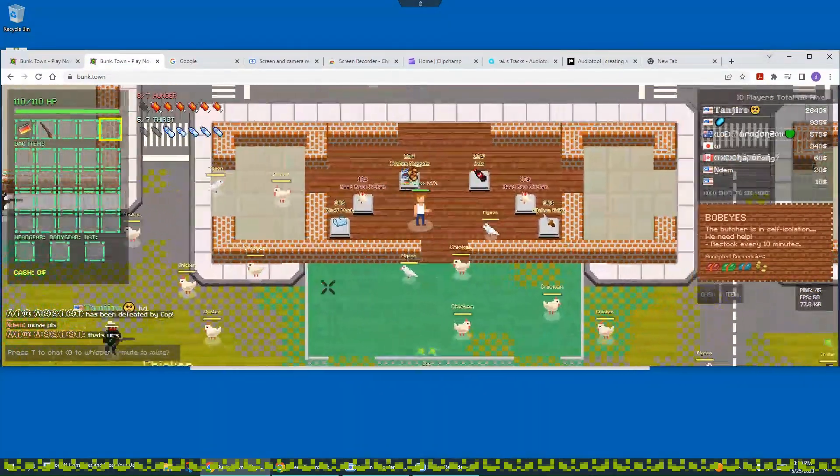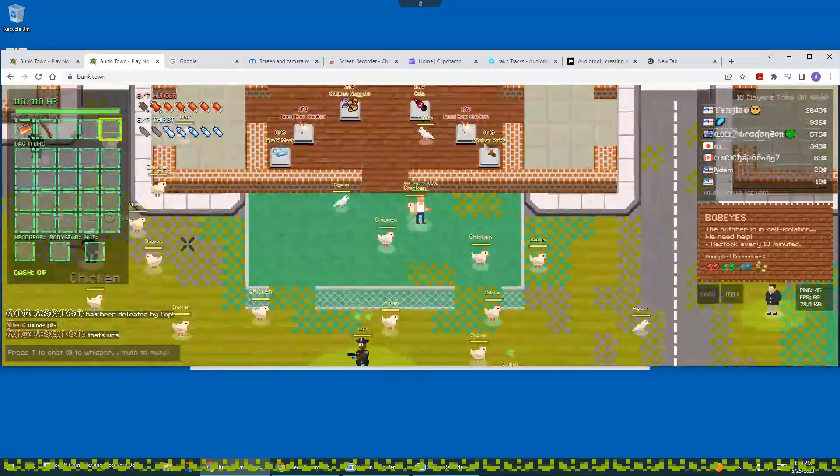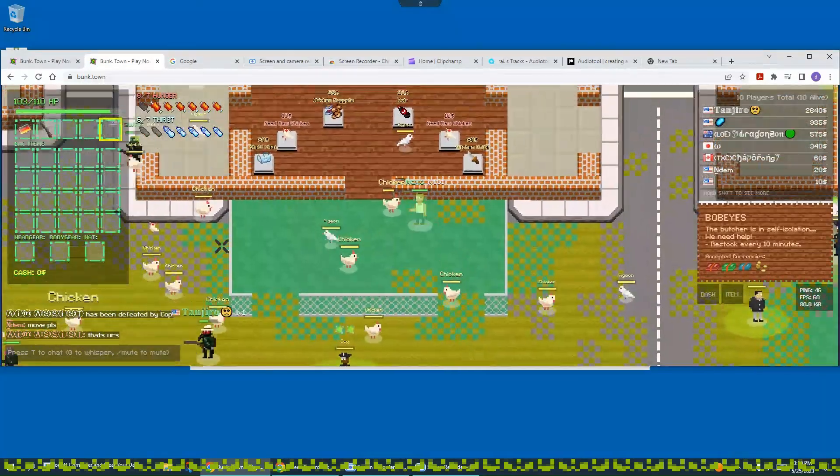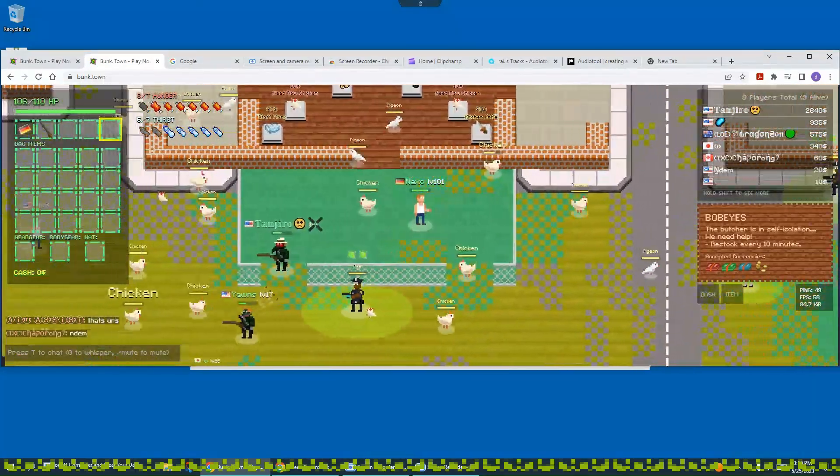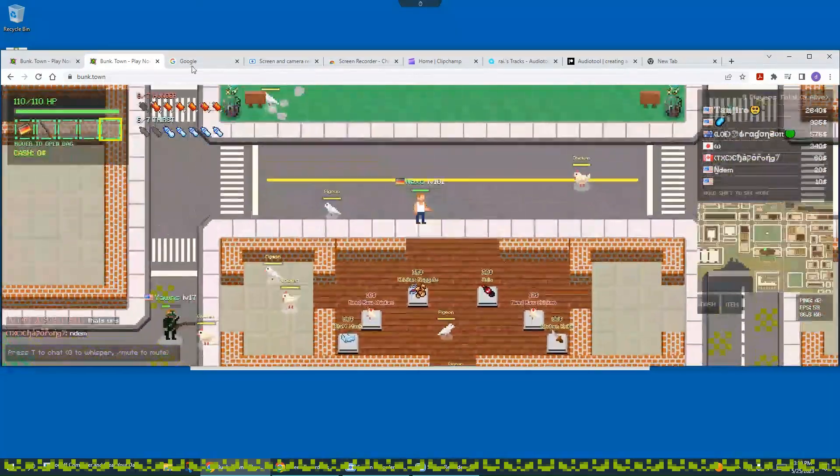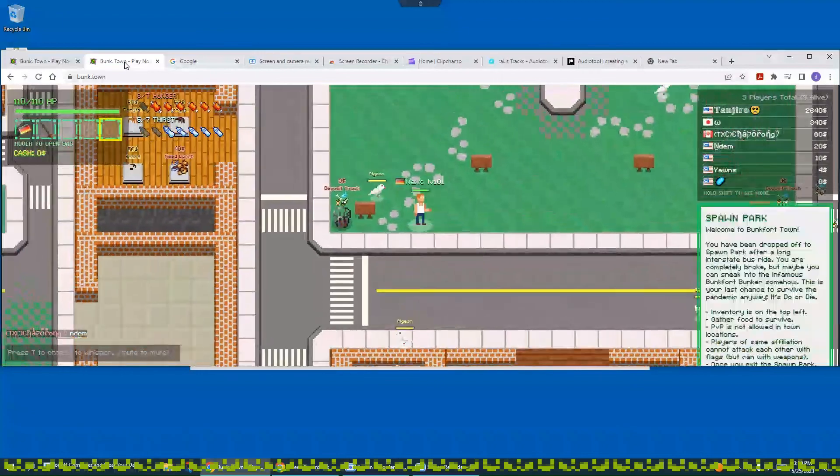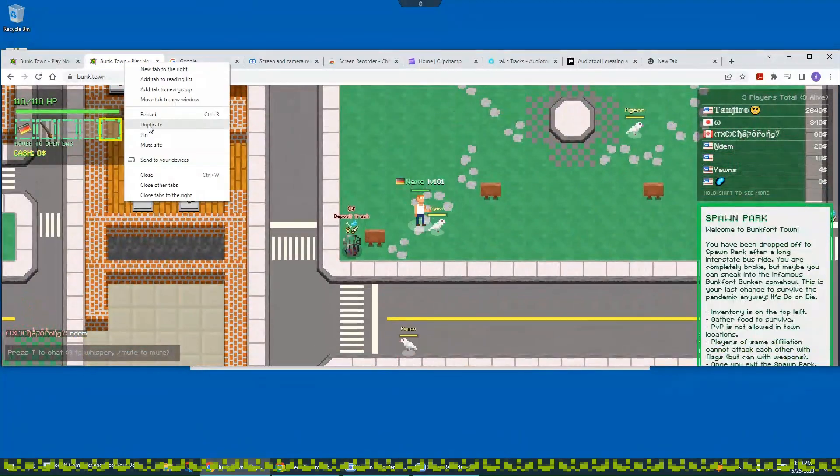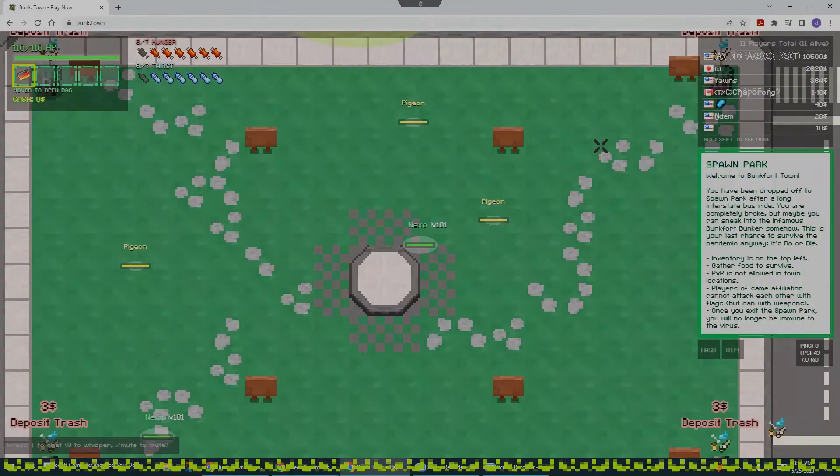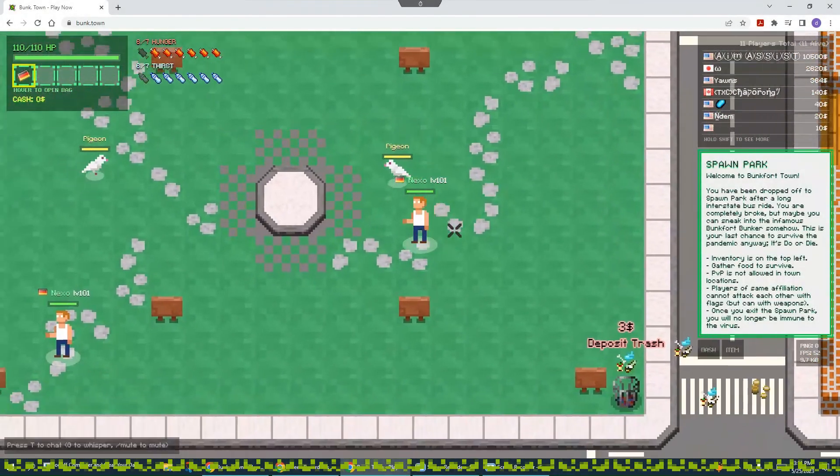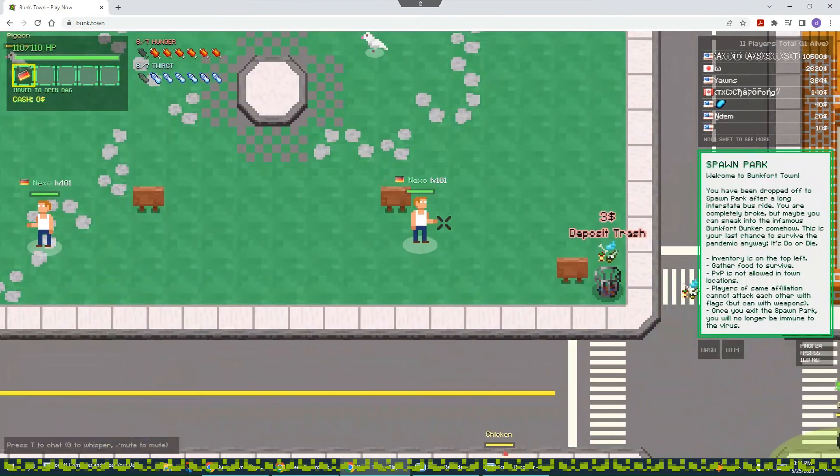And as you can see, I can see them but they can't see me because they're full screen. And just to show you how OP this is, I'm gonna duplicate the tab real quick, then click play.